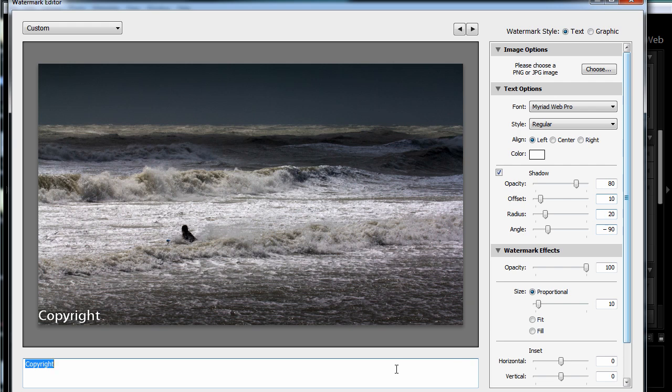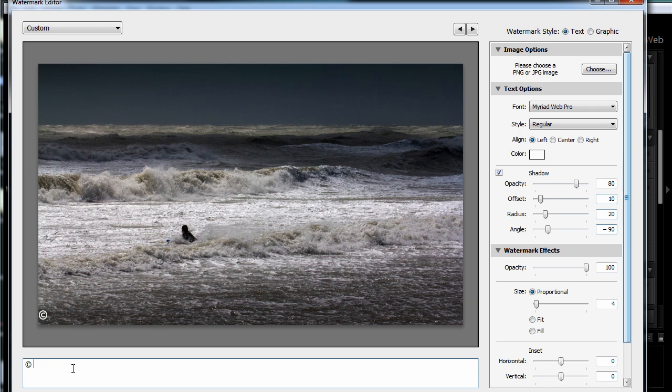Now if you want to set up a text-based watermark, all you have to do is type in the information that you want in this little text field down below. I'm going to hold down the alt key and type 0169 to get the copyright symbol. And I'll just go with light and matter for my copyright information here.